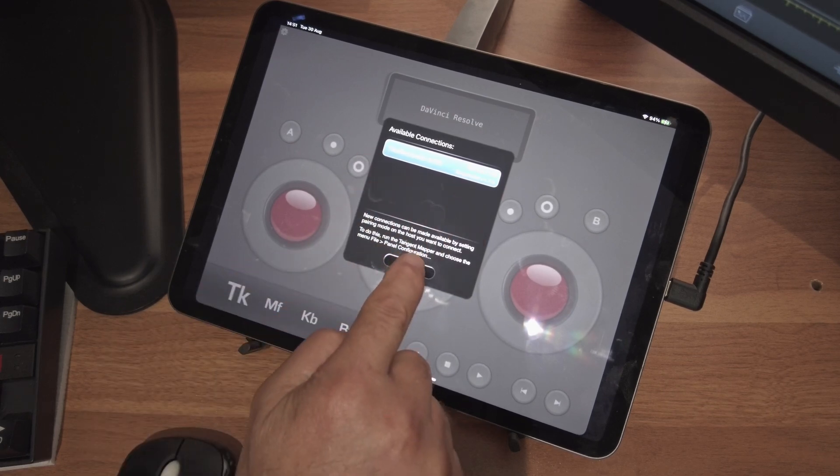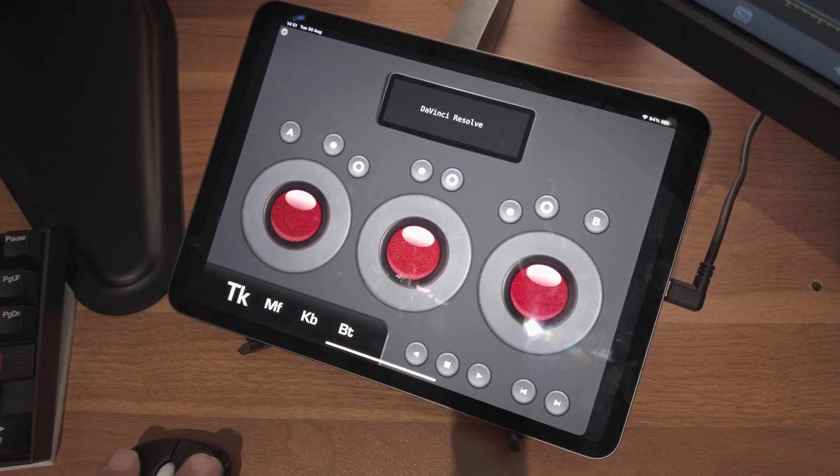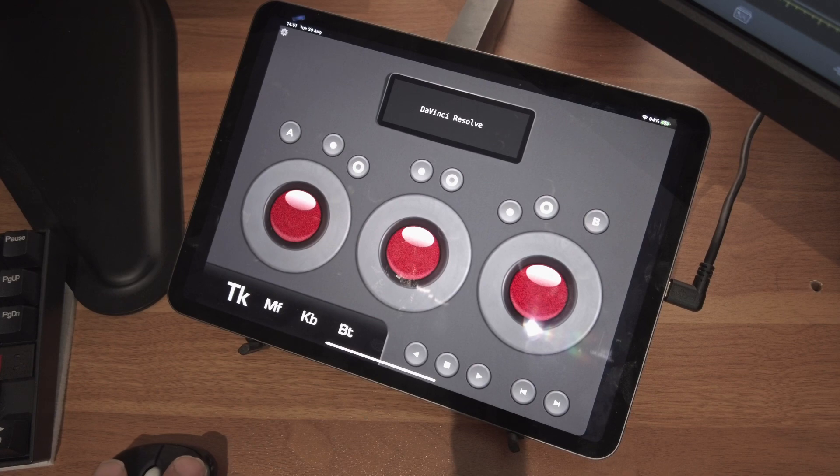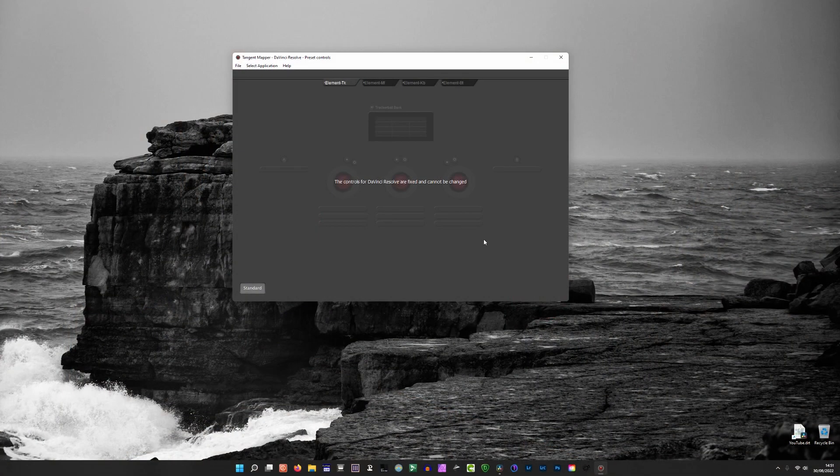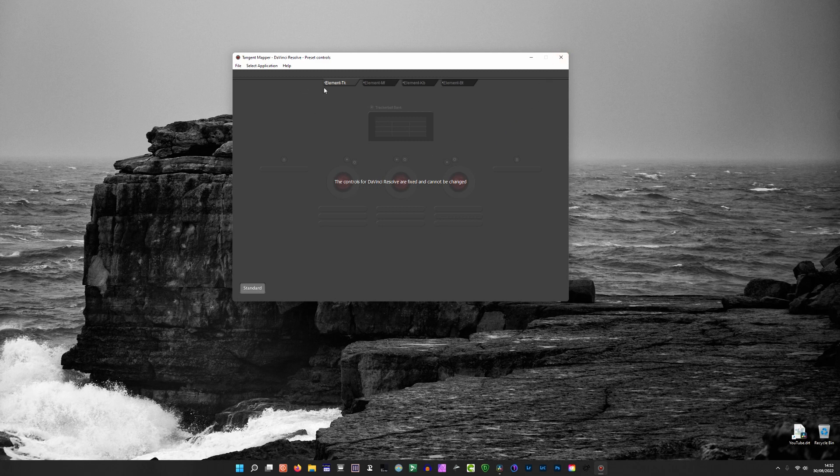When you first start it up, you'll get this screen. If you start up the Tangent Elements on your iPad, it'll start searching. I've already done it, so I'll show you what you have to do. Once you've started this up, you'll see this box, but there'll be nothing in it. What you need to do is go to File, Panel Configuration, then Enable Pairing.